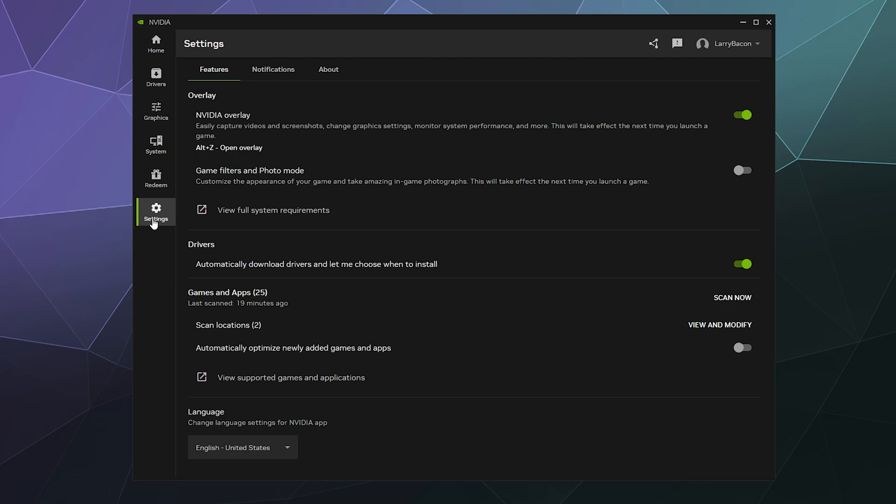So that'd be it for this one, ladies and gentlemen. This has been a brief look at the settings tab inside of the Nvidia app for your Nvidia graphics cards. I hope you found this helpful. I've been your host, Larry. Don't forget to like and subscribe and I'll catch you next time. Bye, everybody. Have a good one.